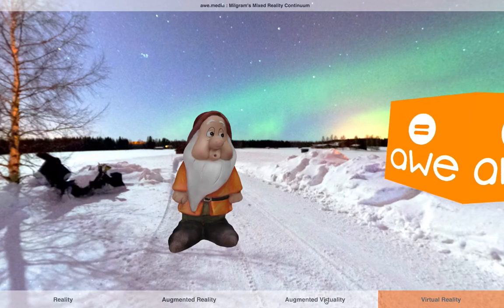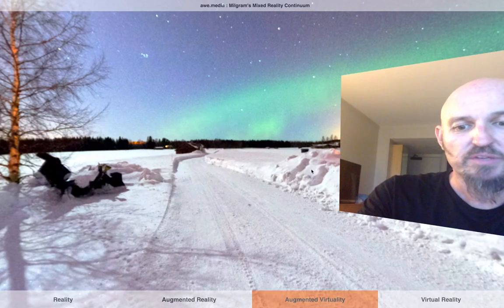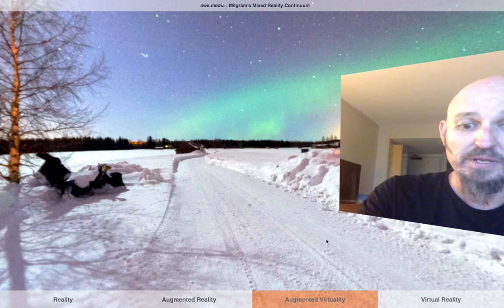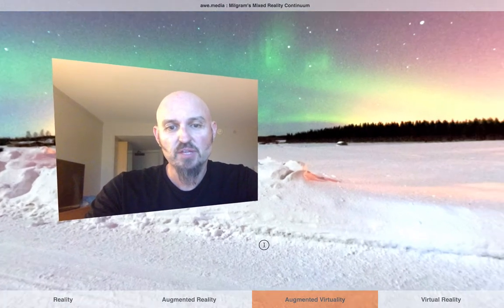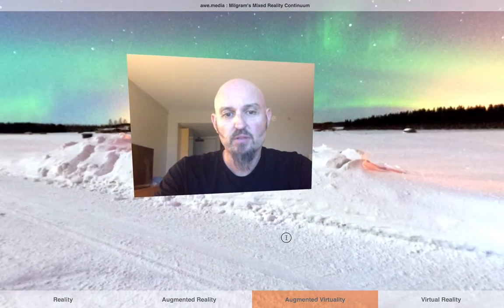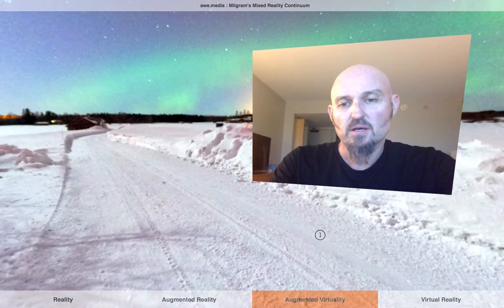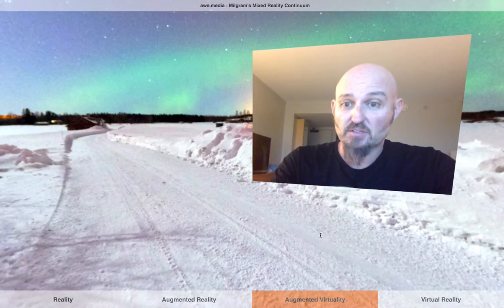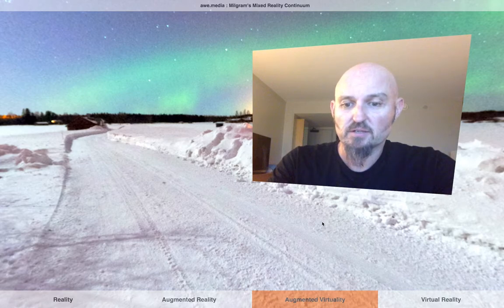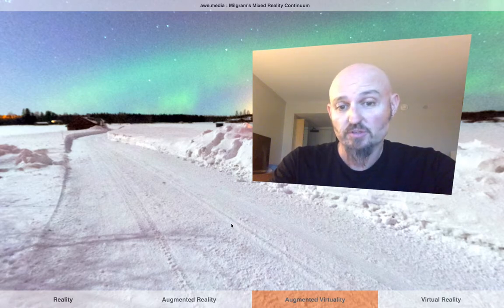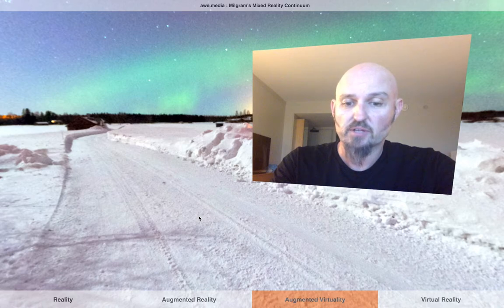To the left of that, we see augmented virtuality. That's the same sort of scene, but with sensor data — so the camera view in this example is projected into the scene. Of course, that sensor data doesn't have to be just cameras; you could project other sensor data in there as well.